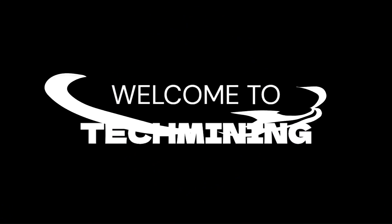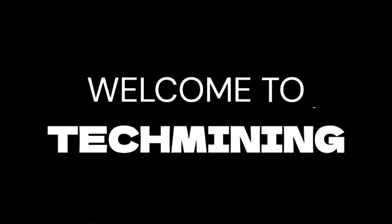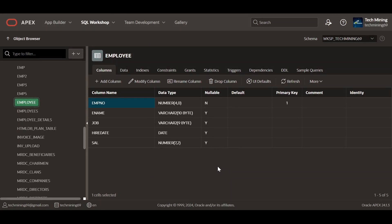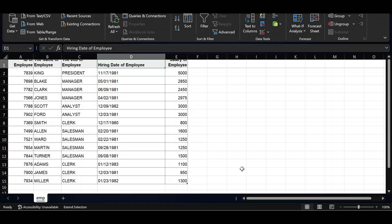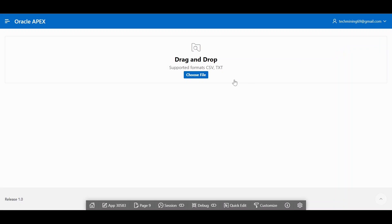Welcome to Tech Mining. In this video you will learn how to upload data from a CSV file using Oracle Apex built-in feature called Data Loading. We will be using this employee table to receive data from the CSV file. The table definition and CSV file link is provided in the video description. When you run the application page you will see this interface showing the file upload page item.